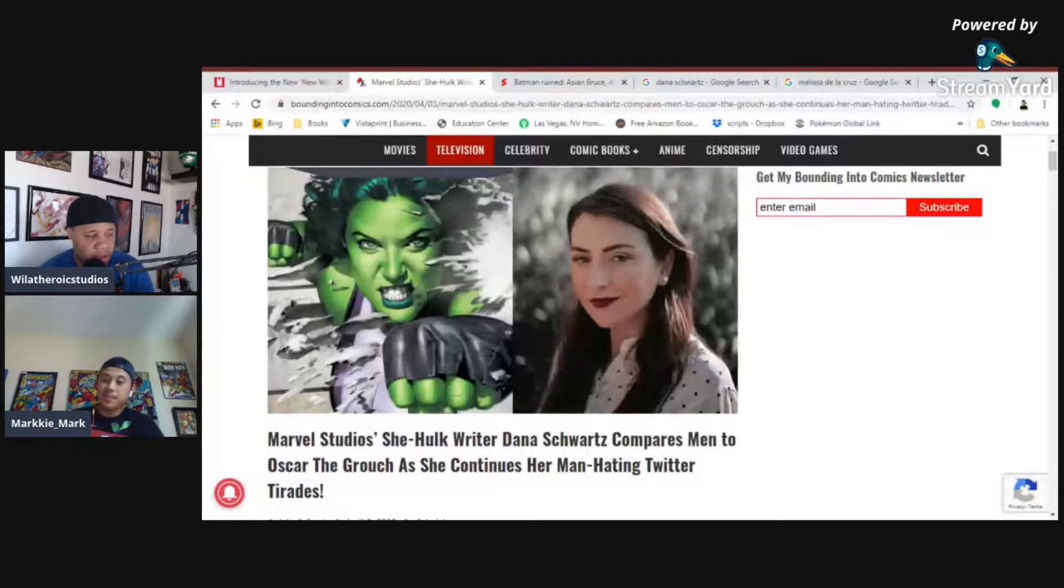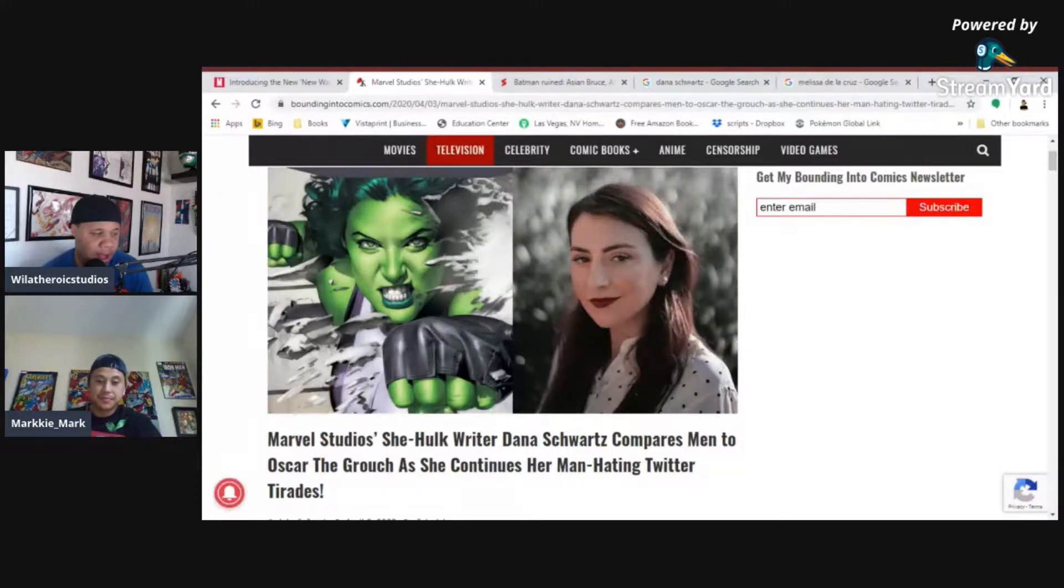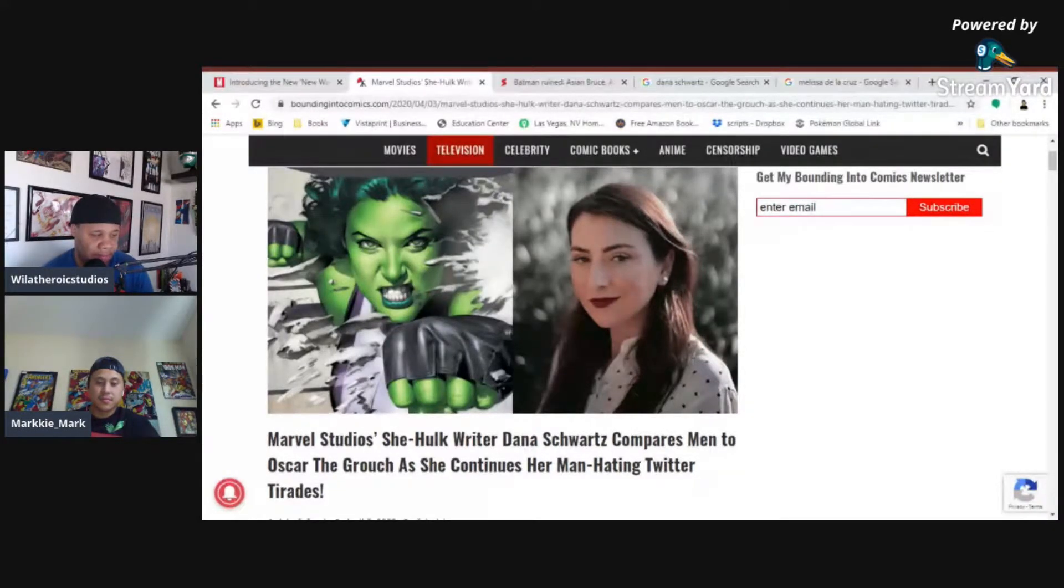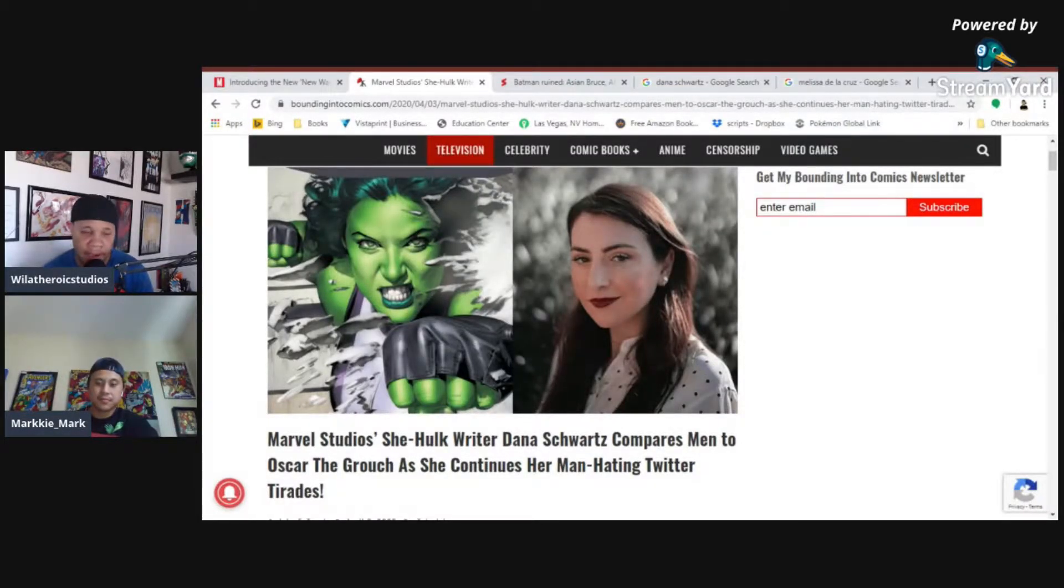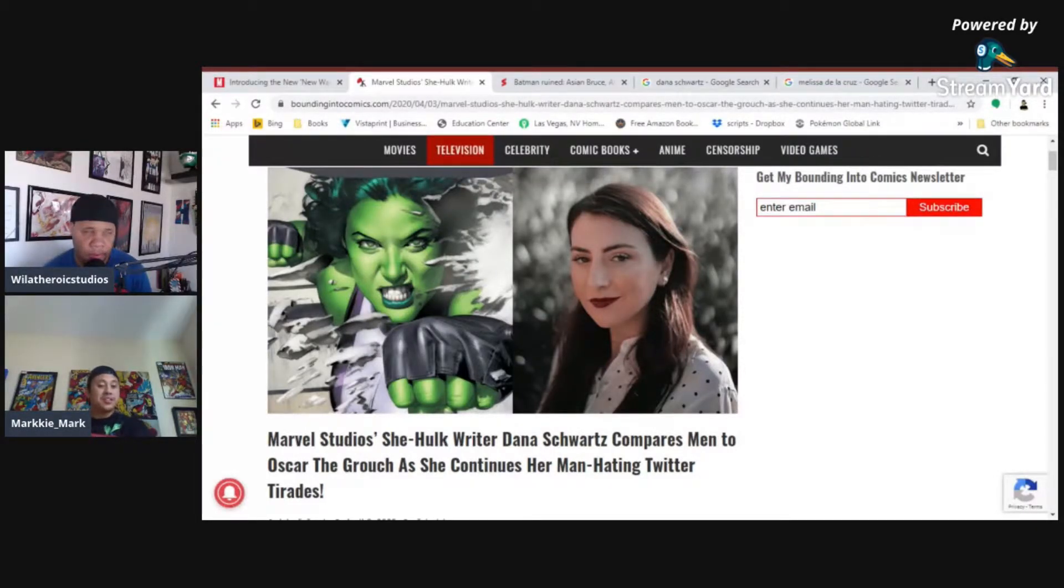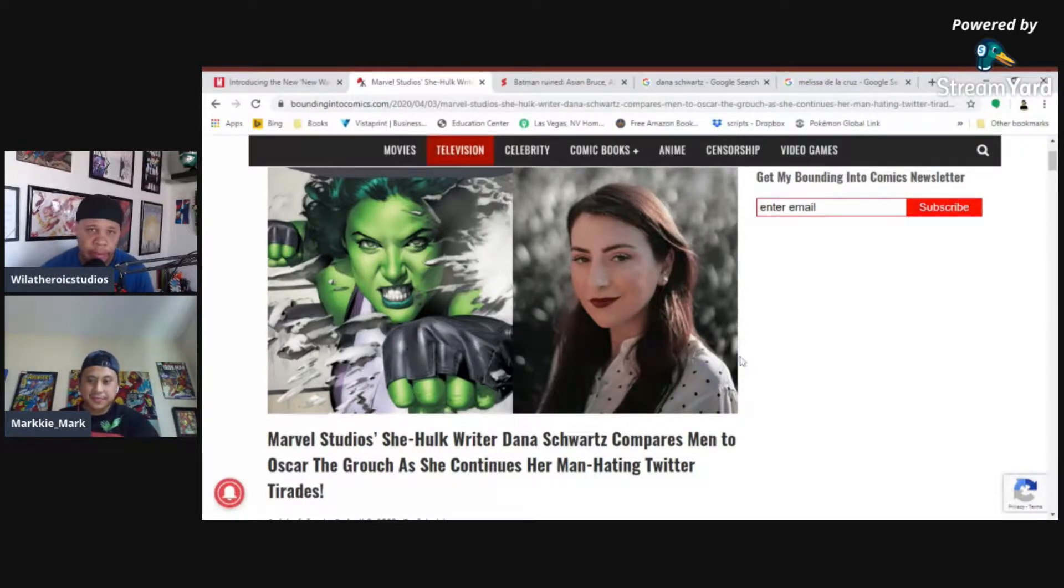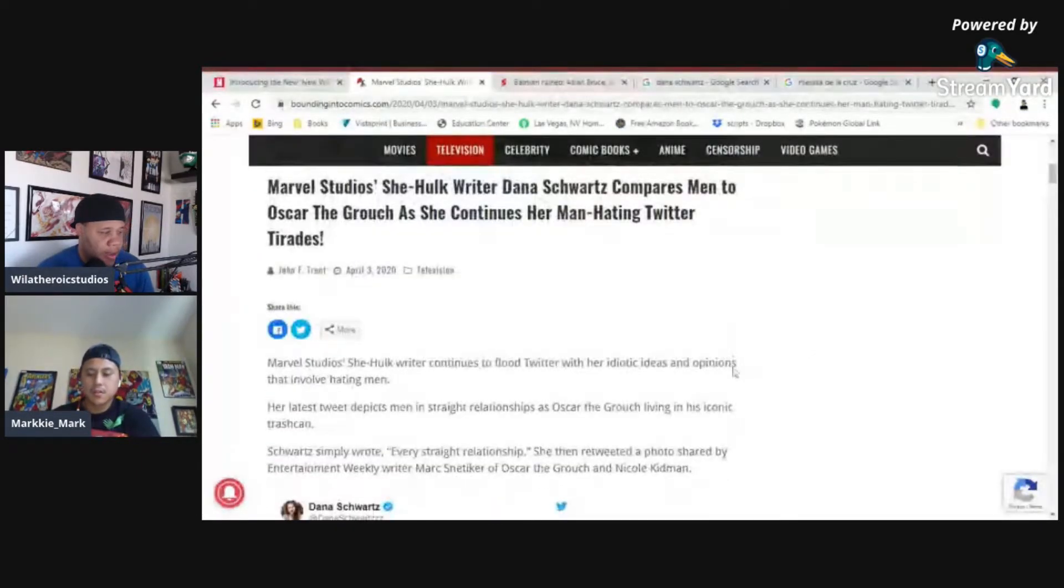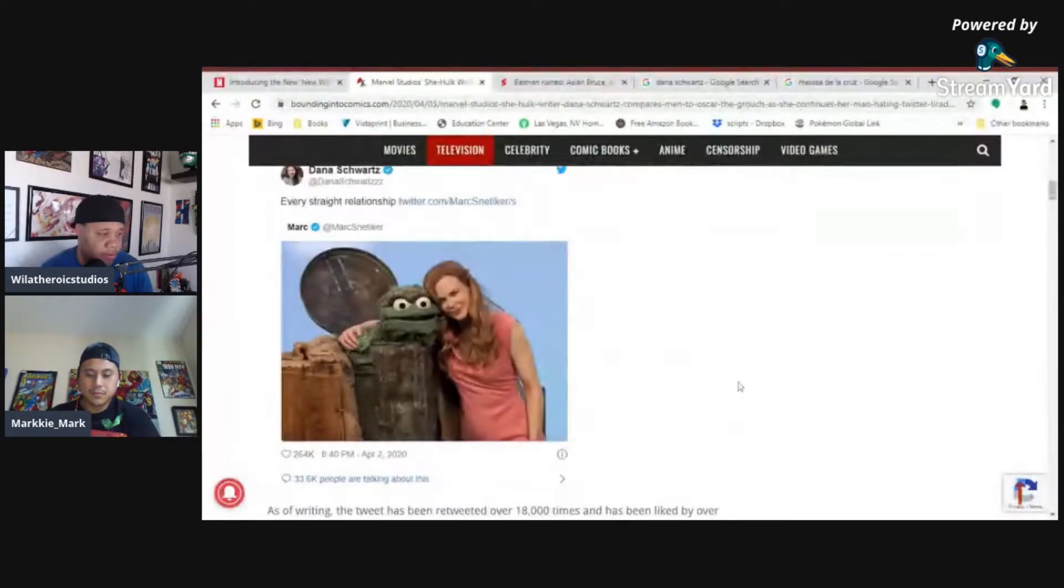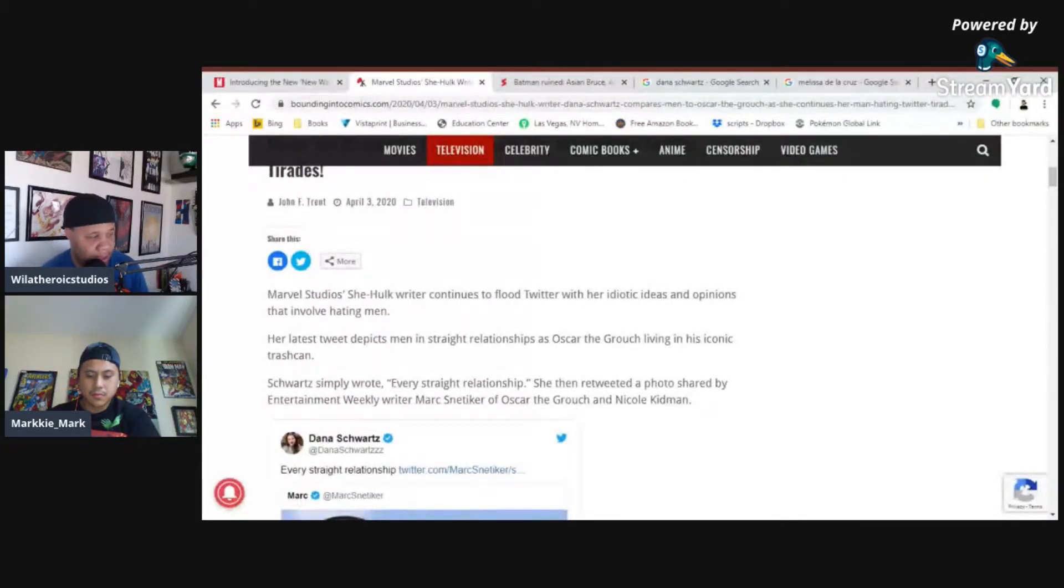Marvel Studios. It's going to be long. Dana Schwartz compares men to Oscar the Grouch as she continues her man-hating Twitter tirades. That's what I'm saying. If you have a problem, you go on Twitter and cry about it. Because that's what all adults should be doing right now, right? Everyone is a keyboard warrior, guys. Keyboard warriors. If I'm not feel about it, I'm going to go rant on Twitter.